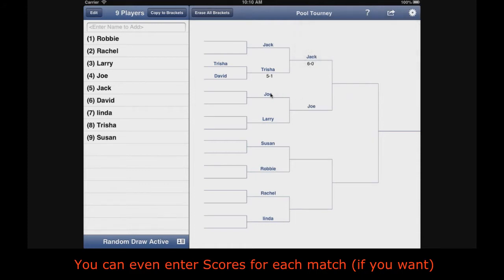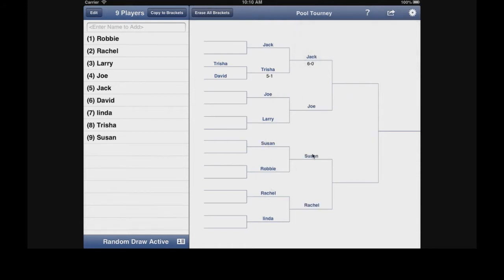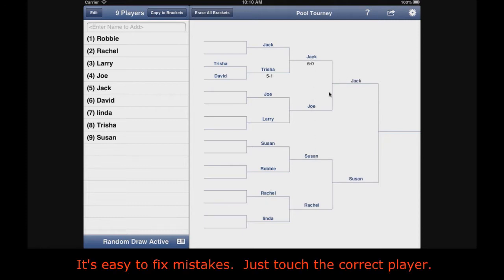You can even enter scores for each match if you want. It's easy to fix mistakes — just touch the correct player.